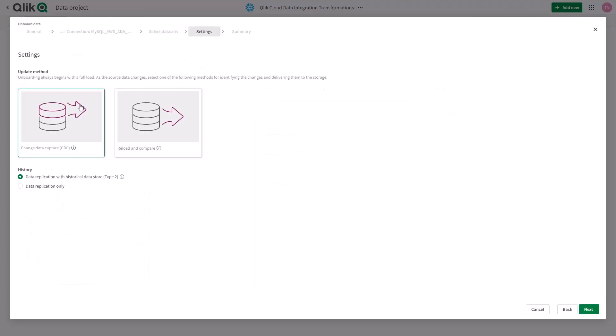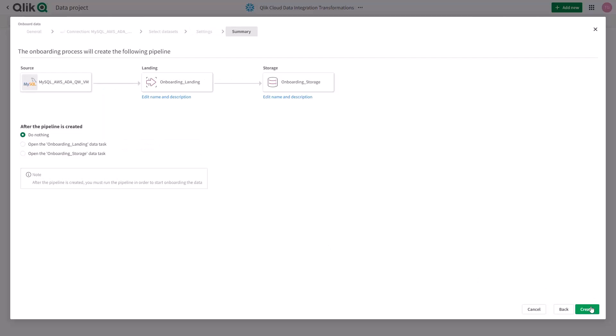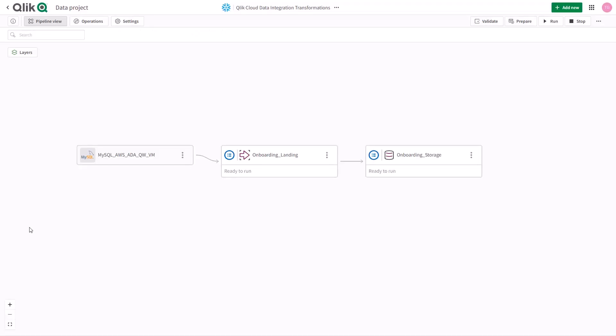As part of the onboarding process, we're going to automatically recognize changes in the data using change data capture and also store a type 2 history of data in our storage layer. As you can see here, we have just begun to build our data pipeline.